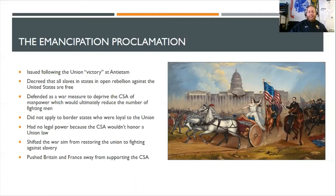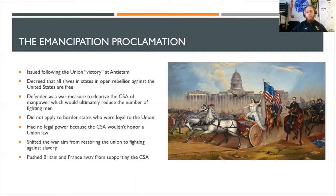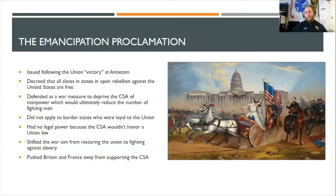Ultimately, the Emancipation Proclamation didn't really do much physically, because it had no legal authority in the South — that would be like Canada's prime minister issuing an order in the United States; we're just not going to listen because you're not our government. Also, if you notice the wording, it only applied to states in open rebellion. Border states still loyal to the Union that had slaves — like Maryland — were allowed to keep their slaves. So to say the Emancipation Proclamation freed all the slaves would be an oversimplification.